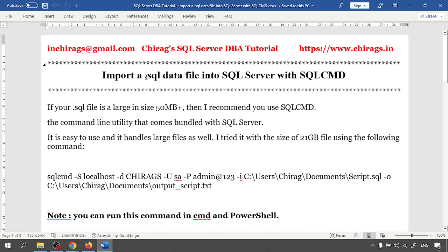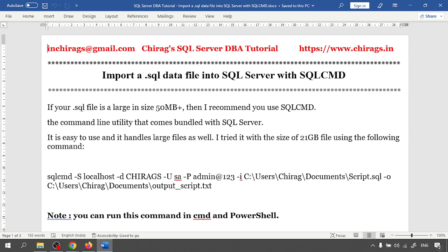How to import with SQLCMD? Actually, .sql data file is sometimes larger than MB or in GB also. So that file is quite difficult to open in SQL Server Management Studio. That time we use SQLCMD. If your .sql file is larger than 50 plus MB, then I recommend you to use SQLCMD, the command line utility that comes bundled with SQL Server.